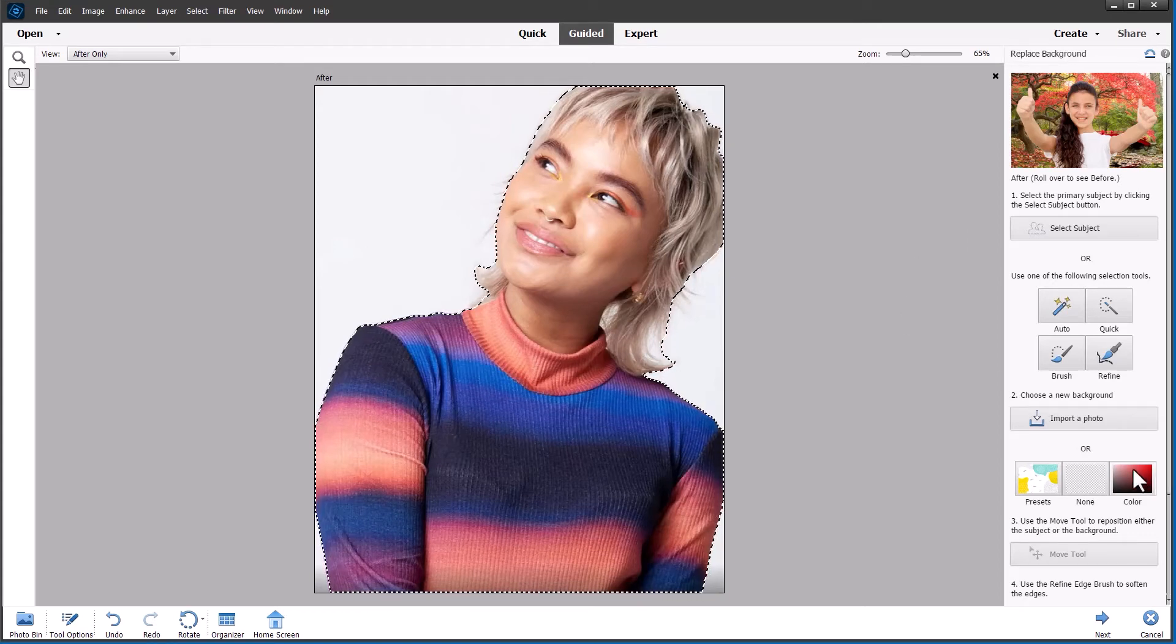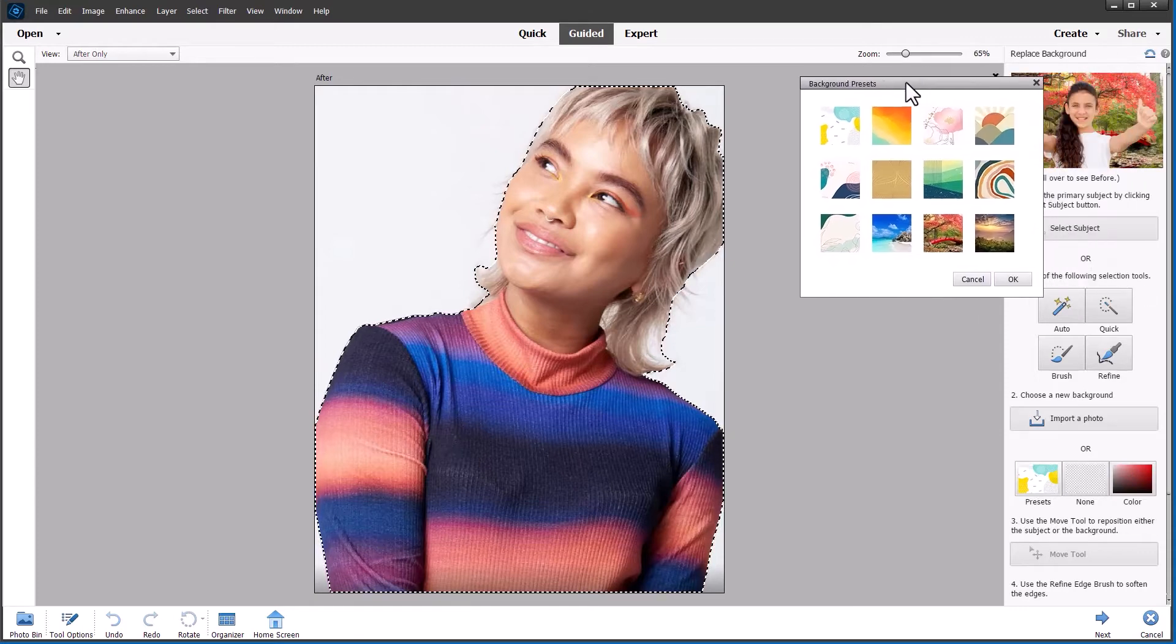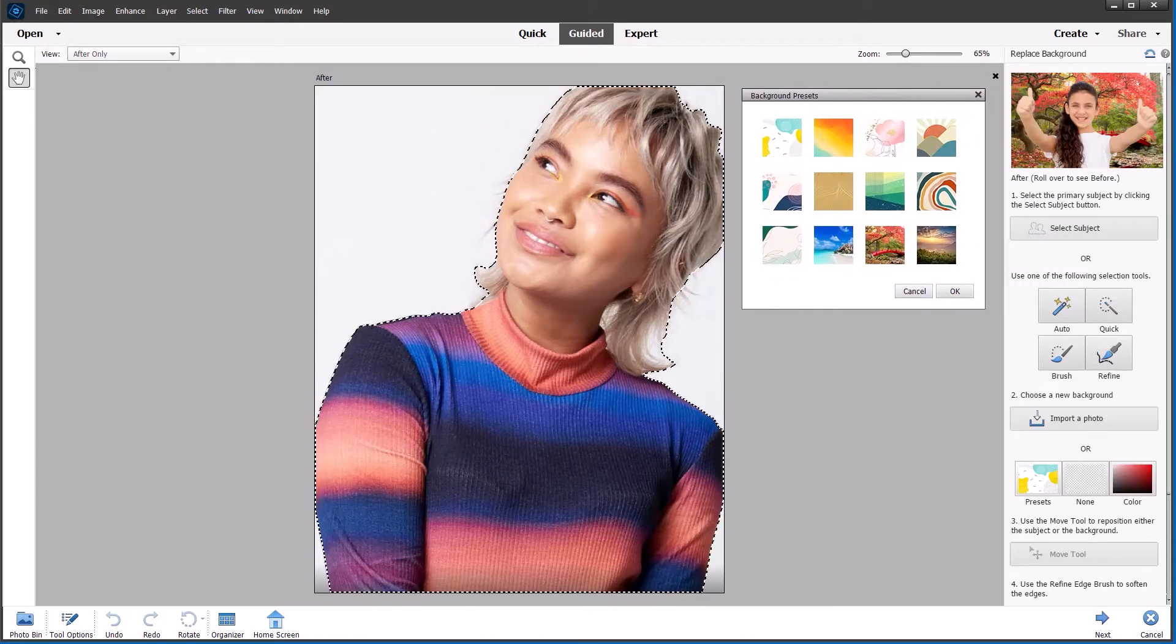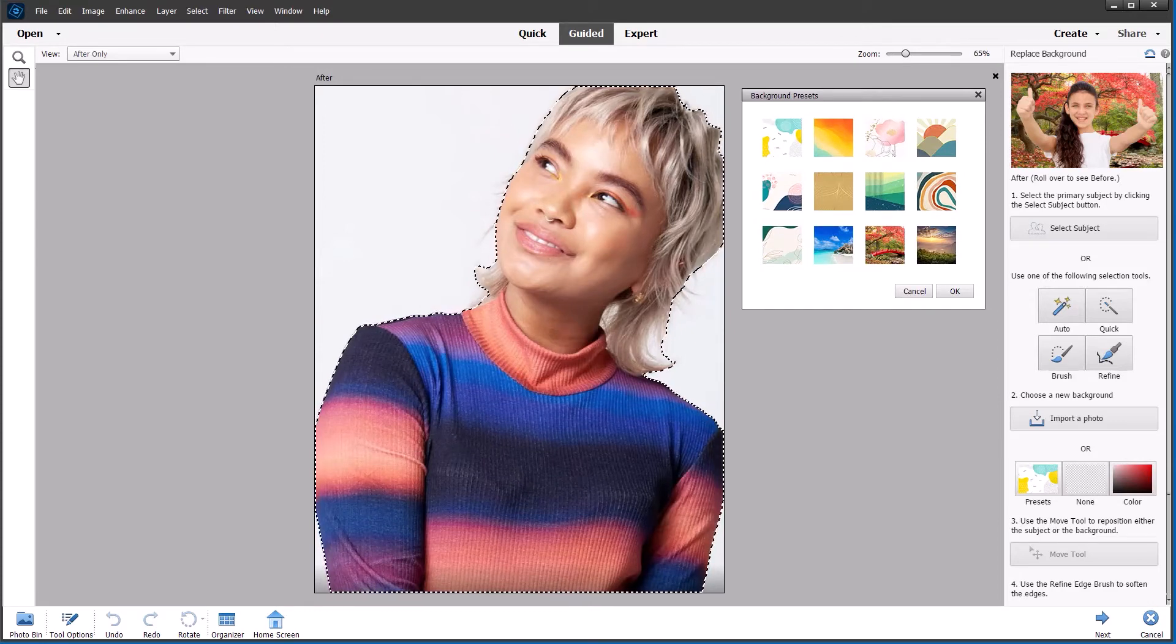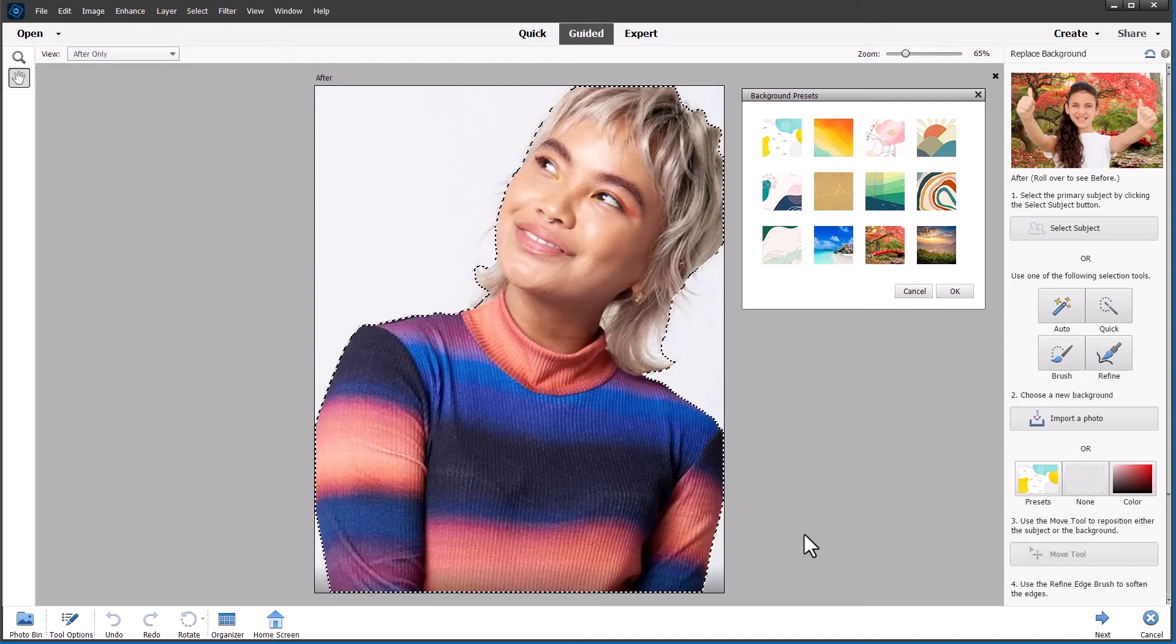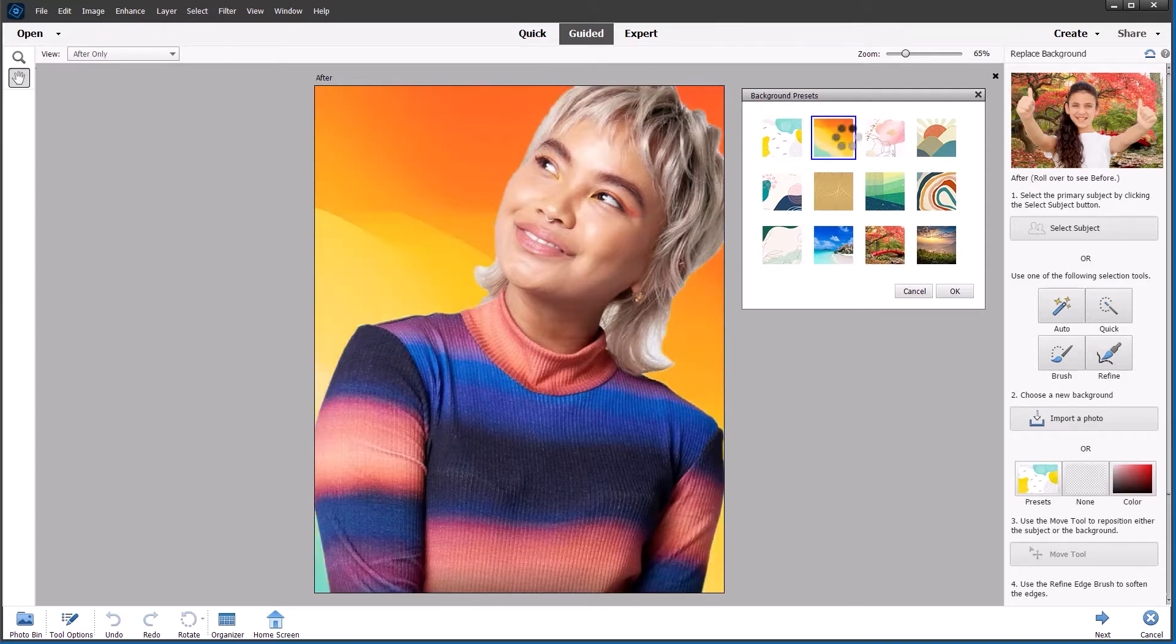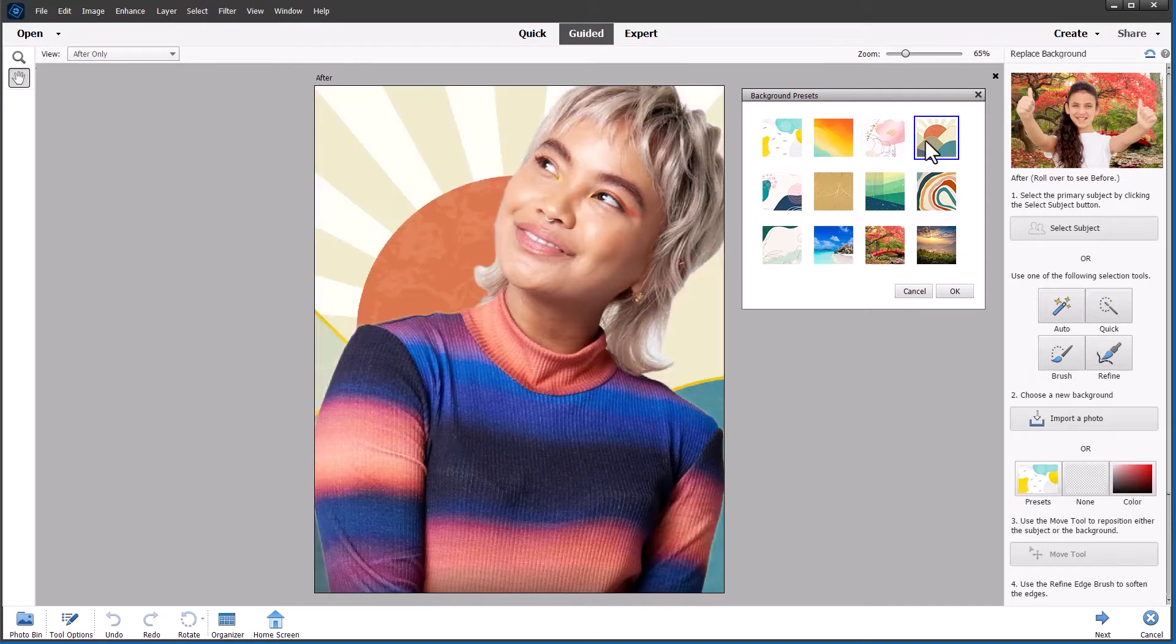And we can now look at the new presets. Just drag this fully onto the screen so you can see it. As you can see, we've got some really nice abstract backgrounds which have replaced some of the previous ones. We've kept the beach and the Japanese garden and the sunset. But these new presets I really like. So you can just click through them one at a time and see which one suits your subject the best.